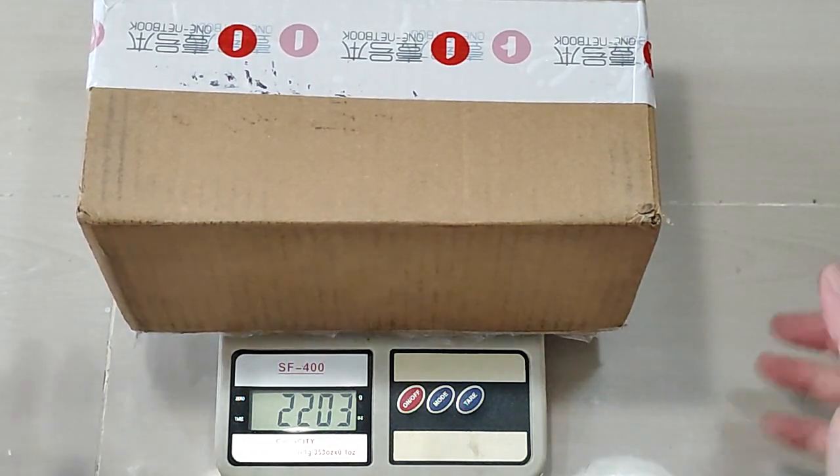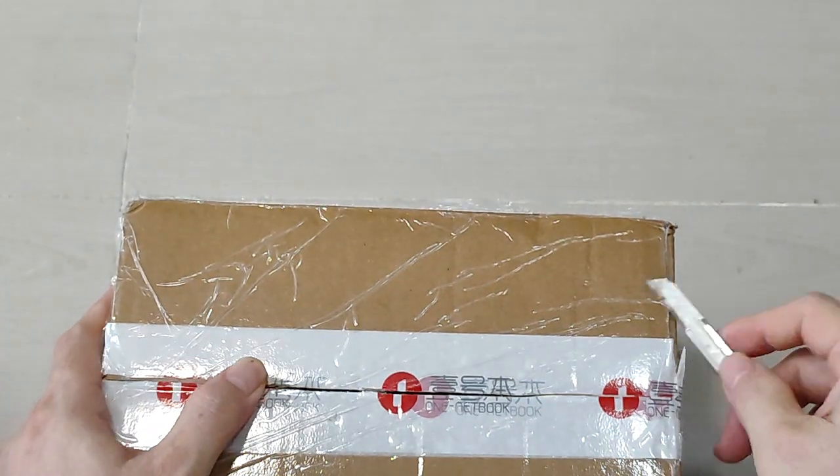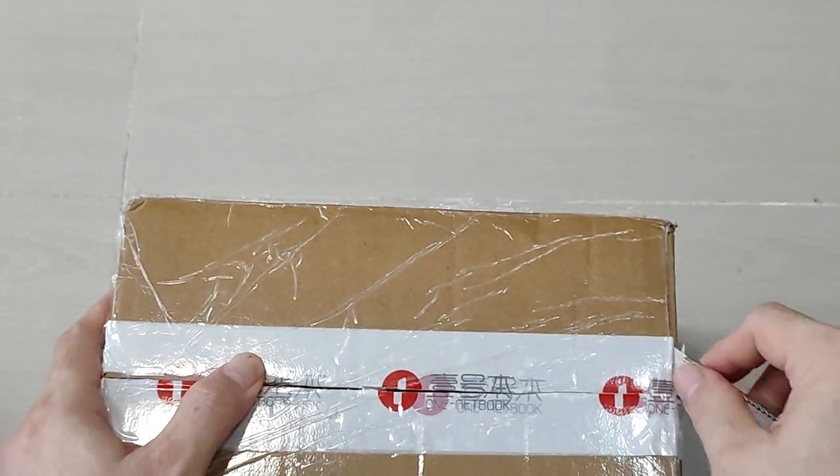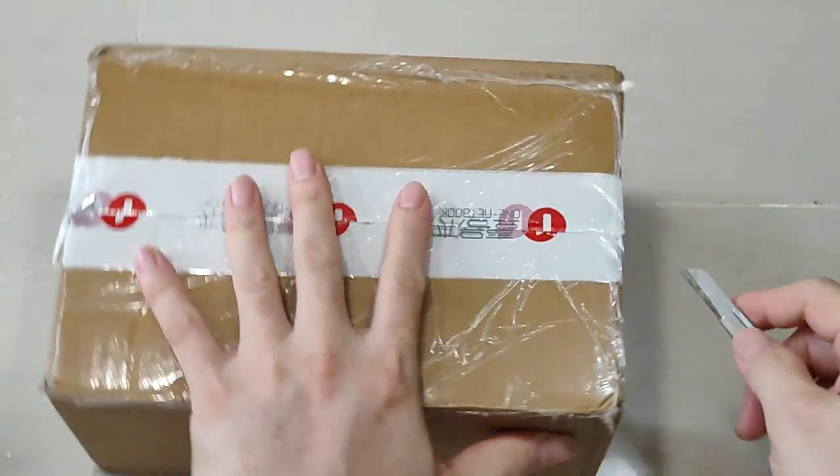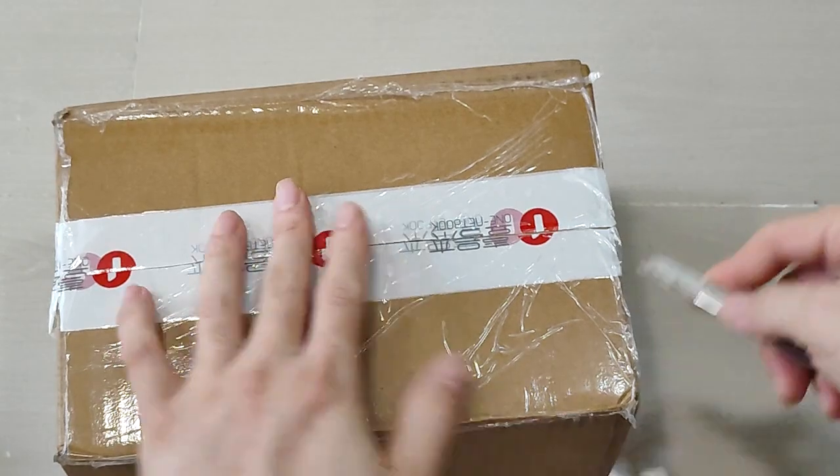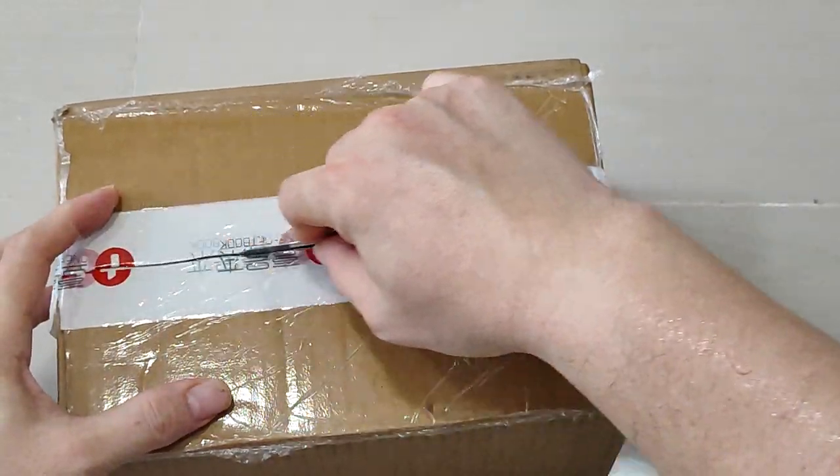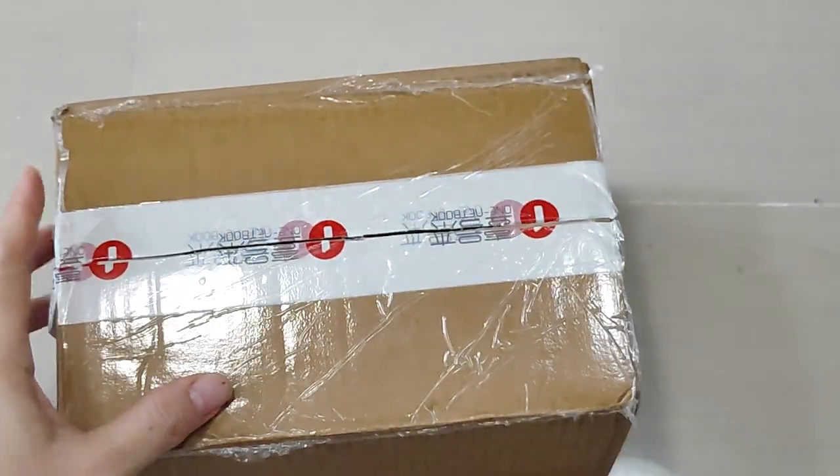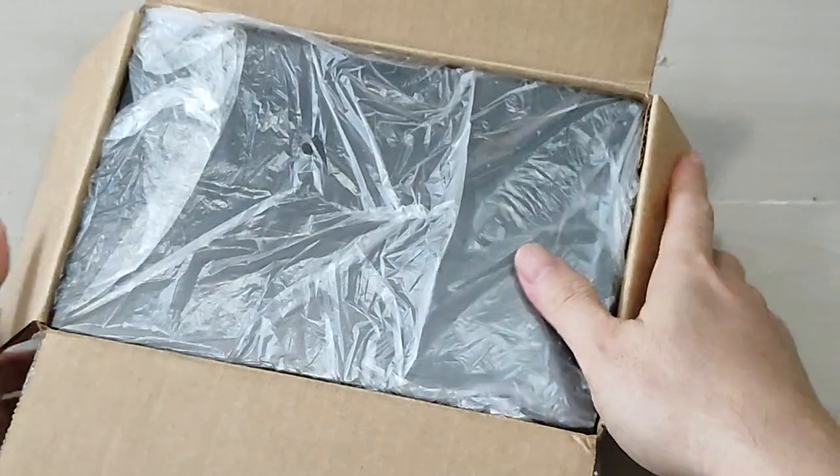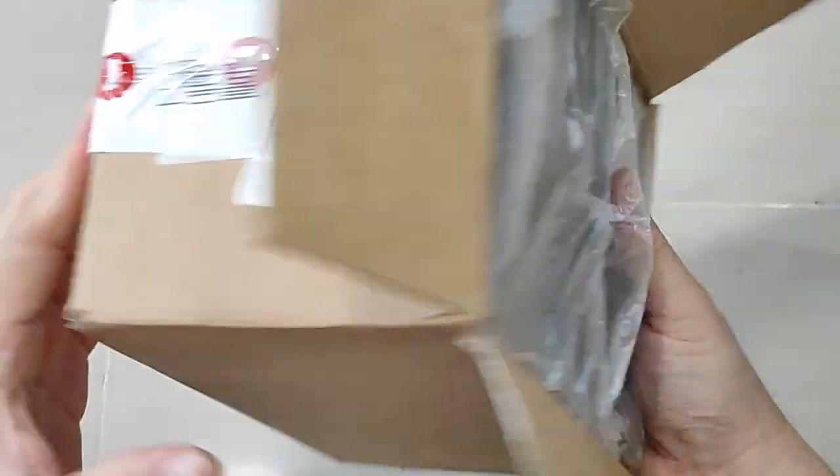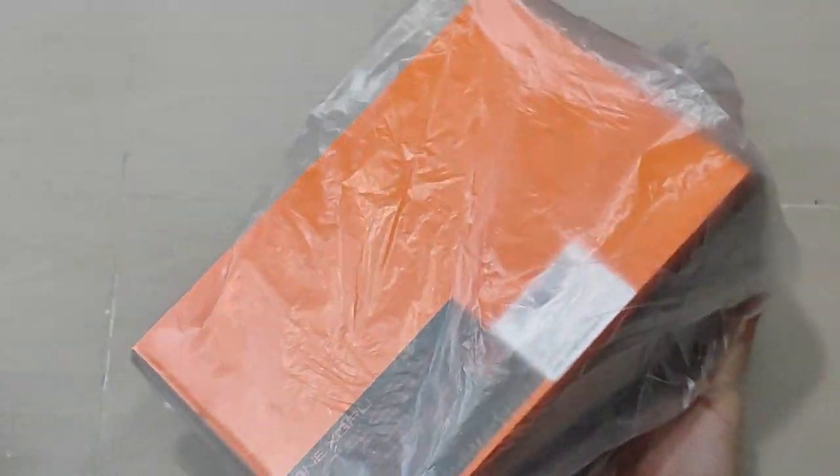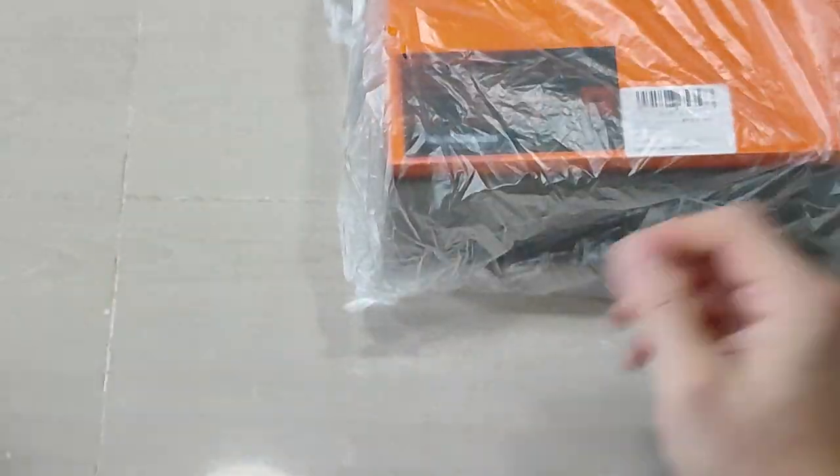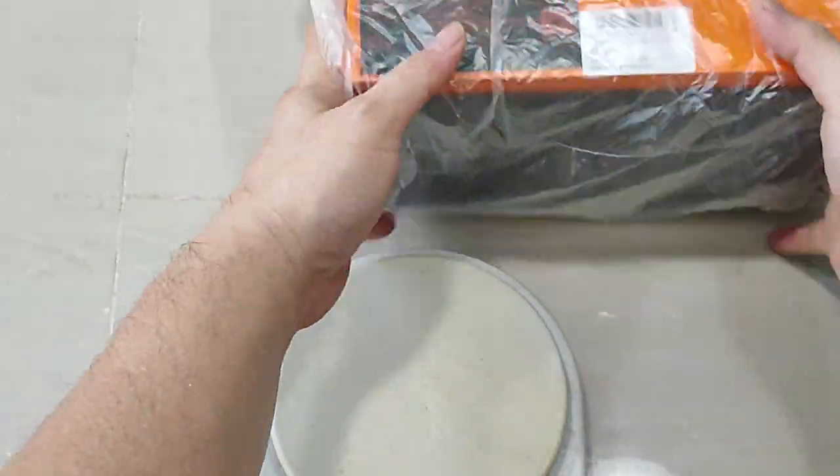Okay, let's do a quick unboxing. There's another box inside.